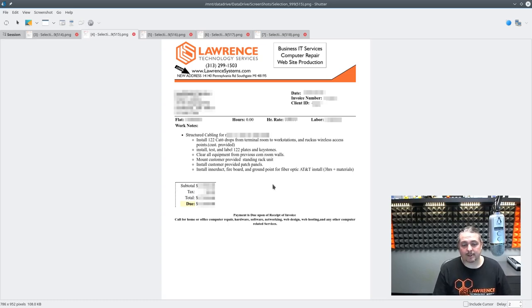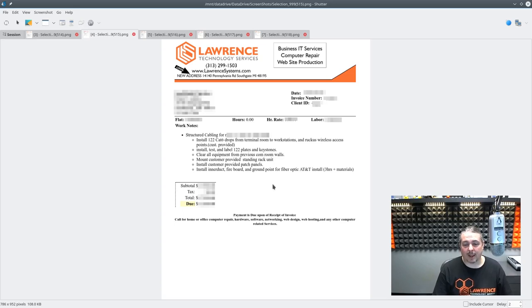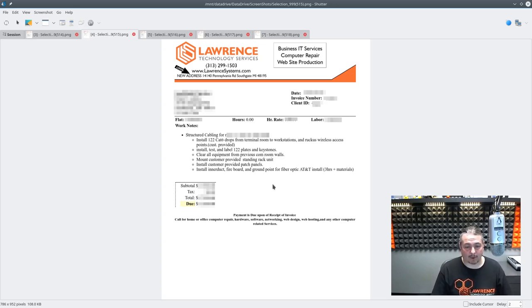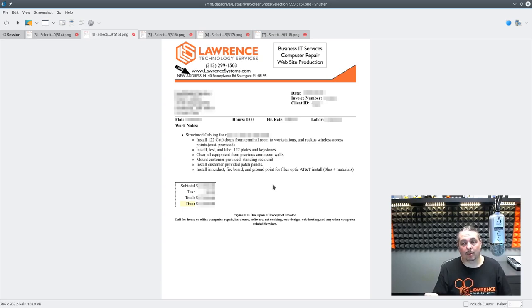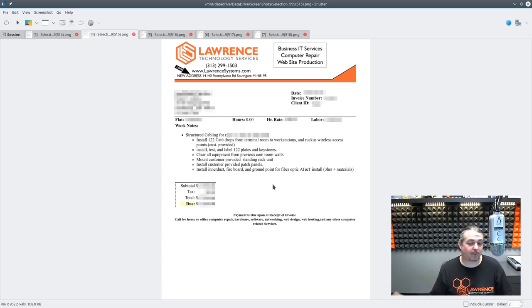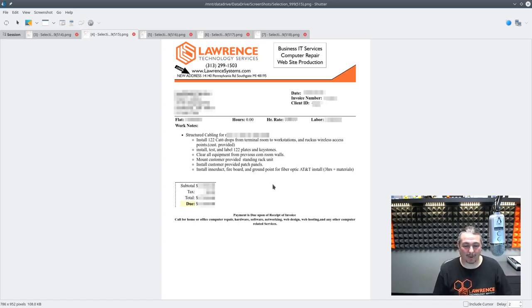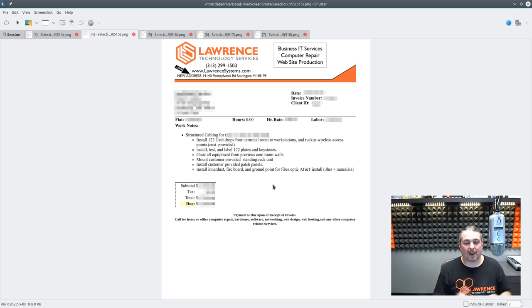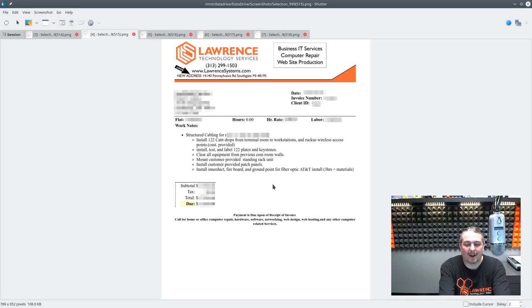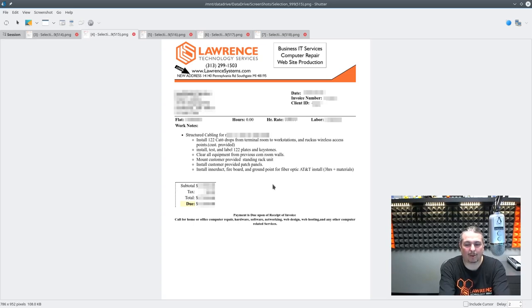So we needed to install 122 CAT6 drops from the terminal room to the workstations and install a customer-provided Ruckus access point. Then we install, test and label 122 plates and keystones, clear the equipment from the previous room walls. They actually had a dead server room that we repurposed. All the wires were cut, so we actually got to rip everything off the wall. It was actually pretty easy. We took down the old board and installed a new one. We put a brand new fiber board on and we didn't have to reuse anything, which made everyone really happy because there really wasn't that much to do in terms of that.